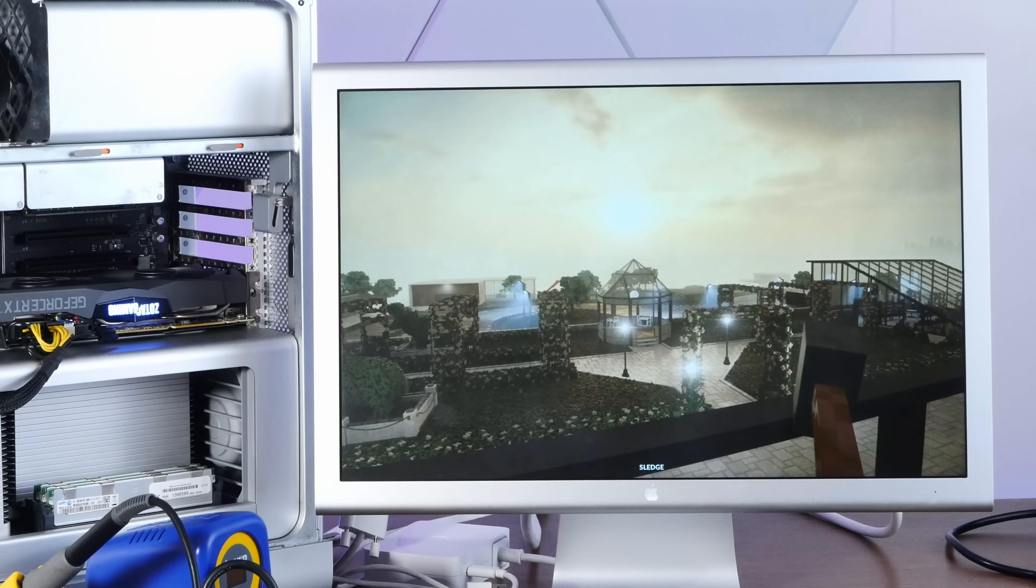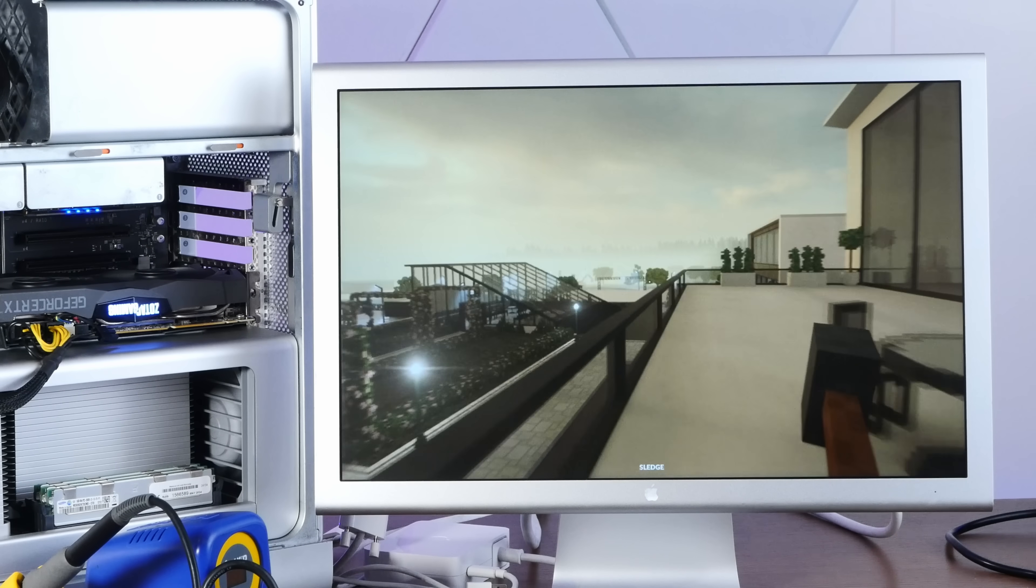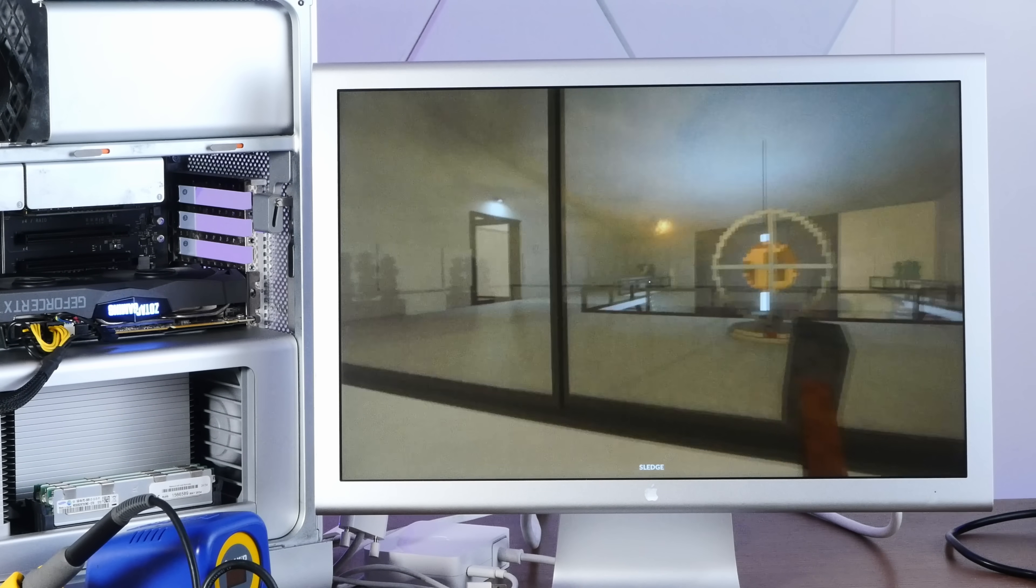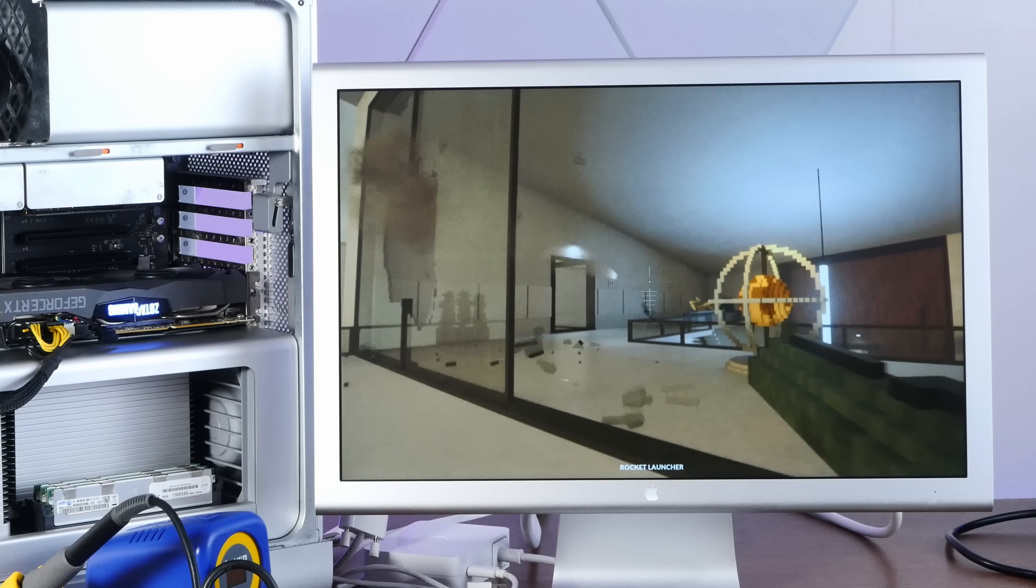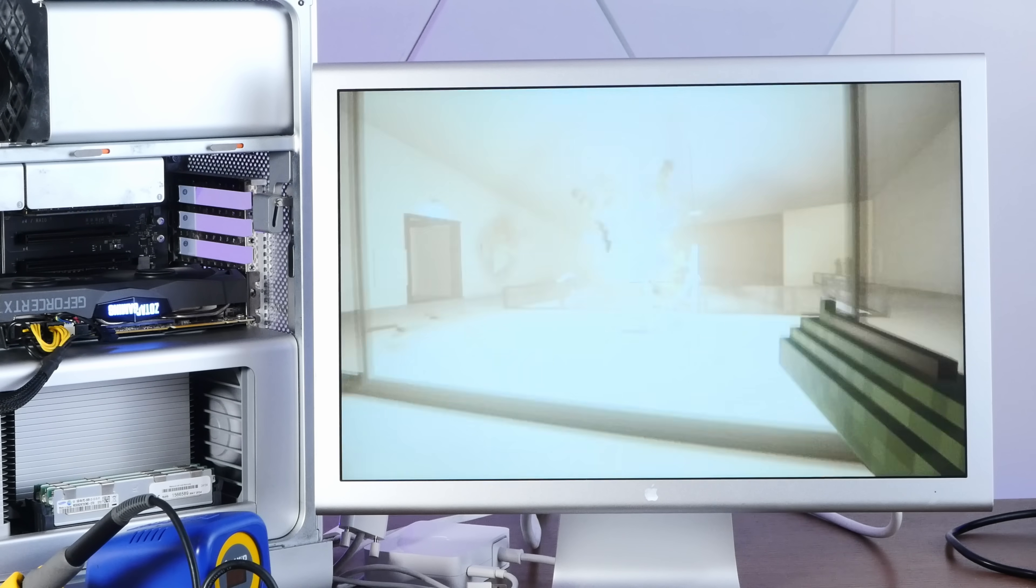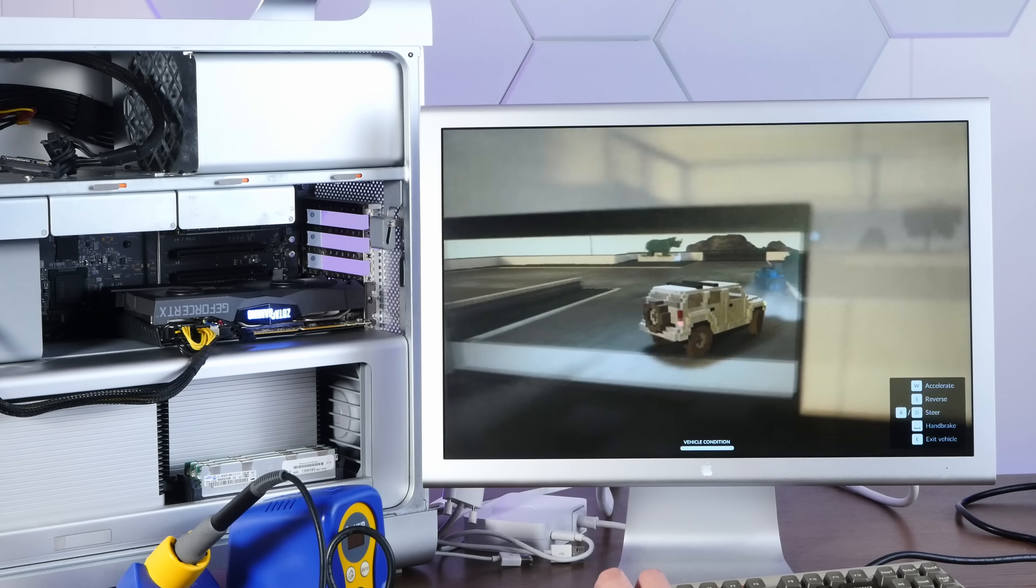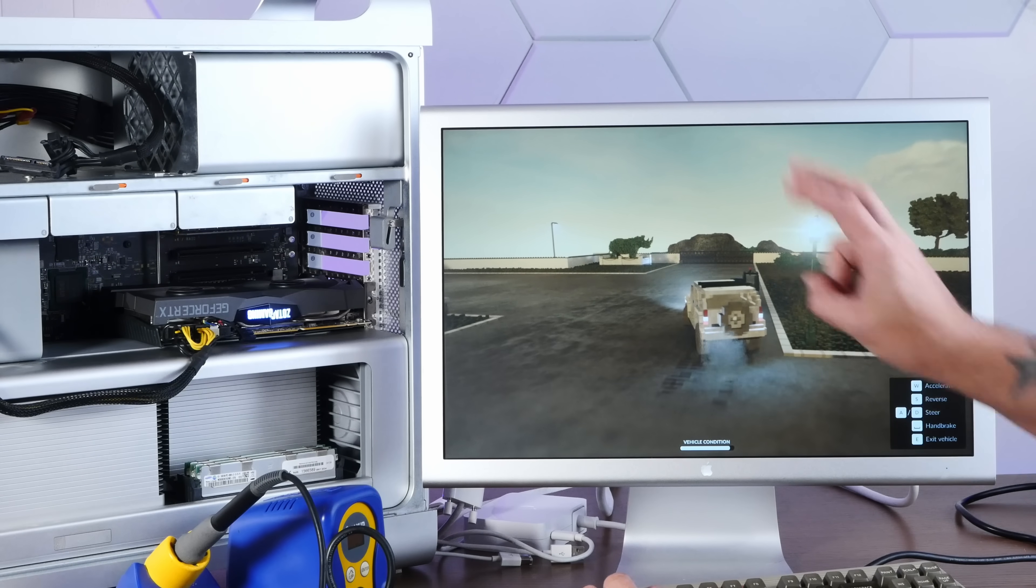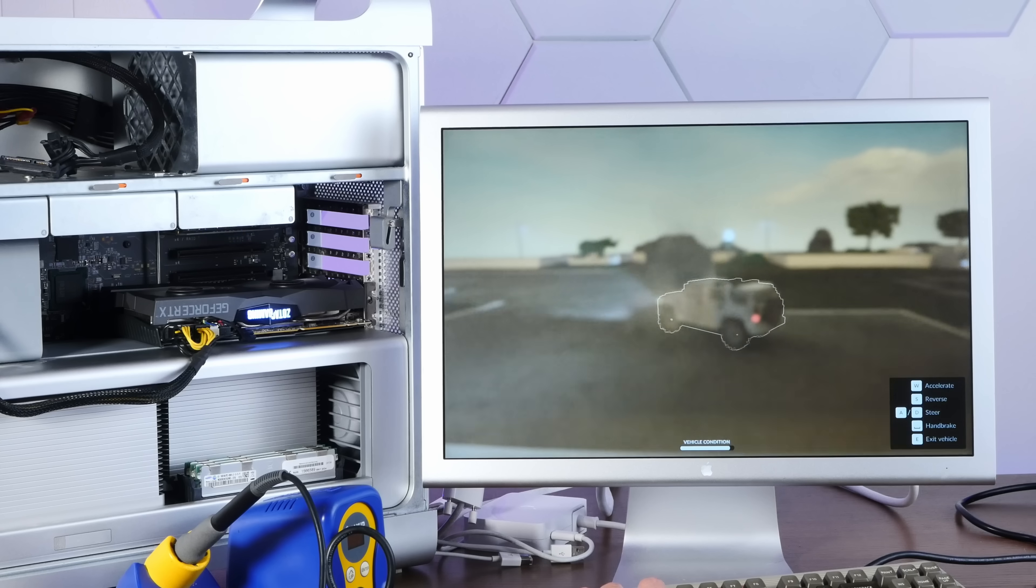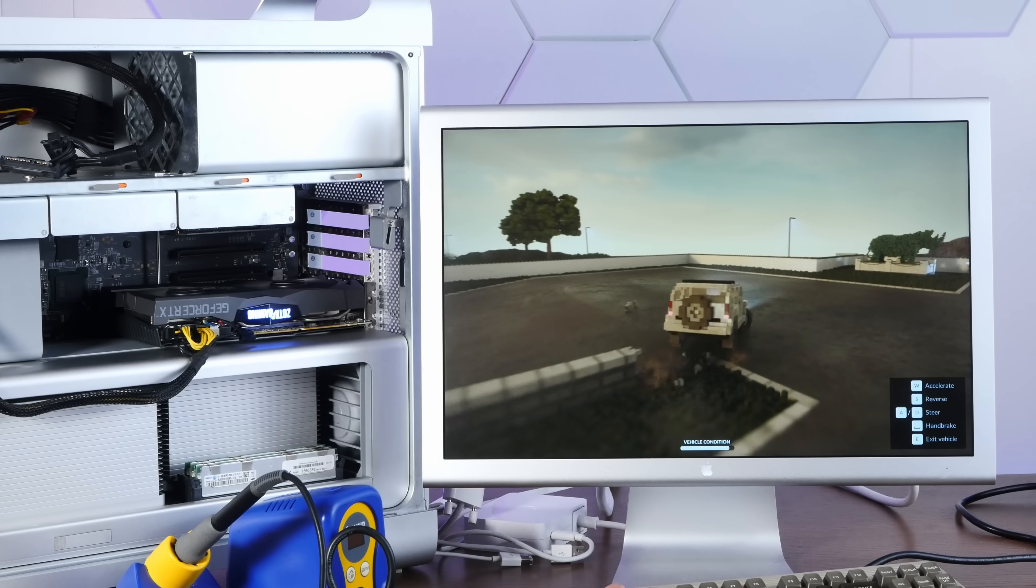Oh, wow. Look how well teardown plays. This game is quite intensive. This runs like perfect. This is honestly incredible. I've been trying to play this on my gaming laptop and it runs way worse than this.